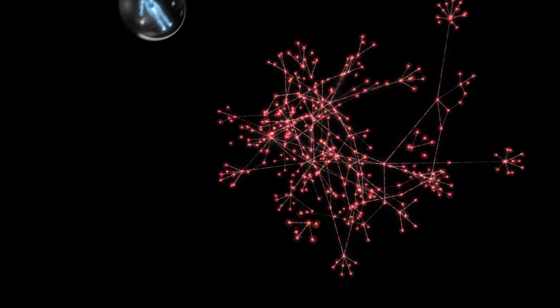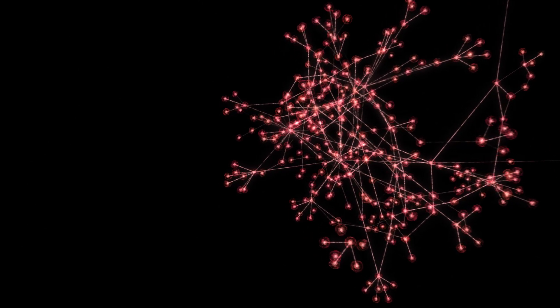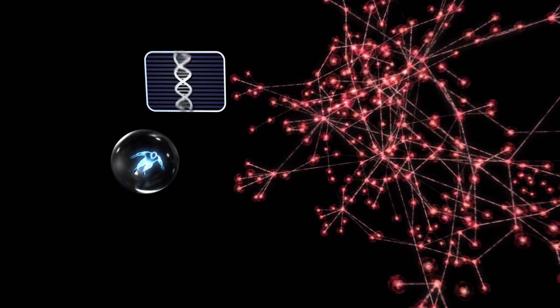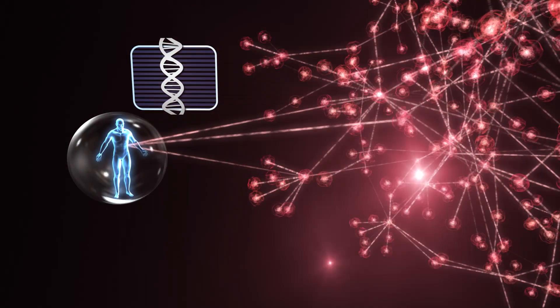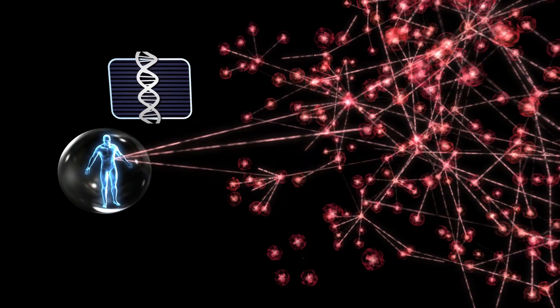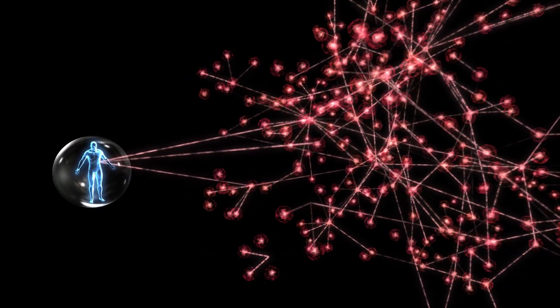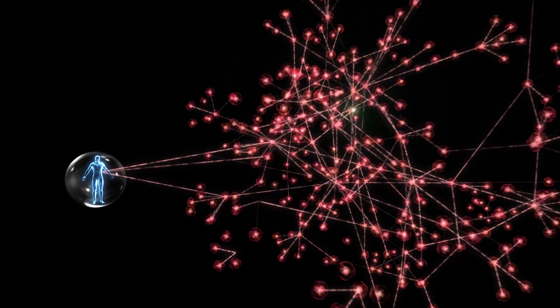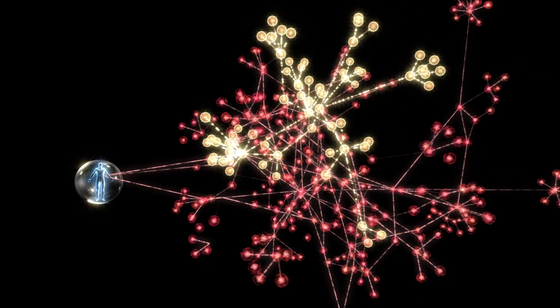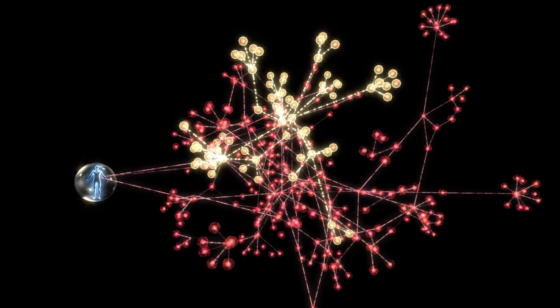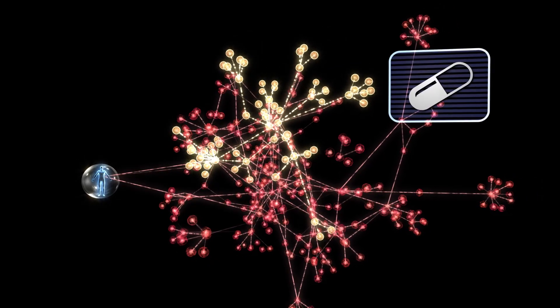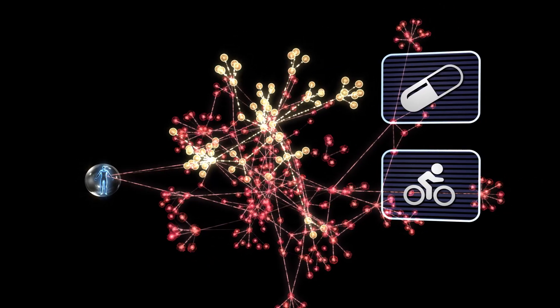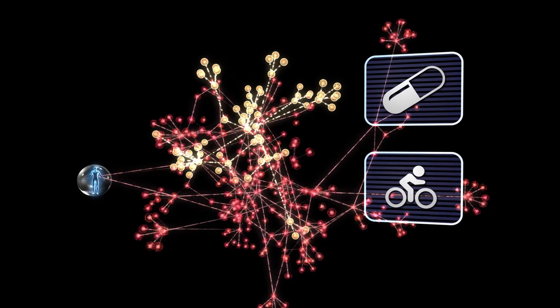We can overlay clinical and genomic information from an individual patient onto network models of disease to gain a more precise and personalized understanding of their disease. Such personalized network models can help identify the specific key drivers that would have the biggest effect on individual disease, and suggest specific modulators of these key drivers, such as drug therapies or lifestyle changes, which can be used to formulate an individualized treatment plan.